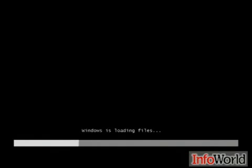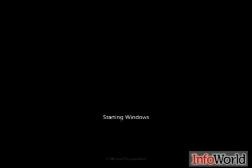We're going to take a look at the installation of Windows 7, and it's not all that different from Windows Vista, so we're not going to spend too much time here. We're going to let it do its thing and we'll see some of the changes. Here we see it's loading up the files, and that little graphic is new. Very colorful.